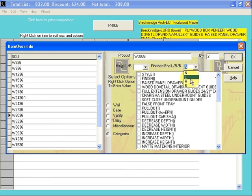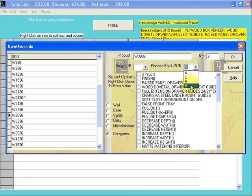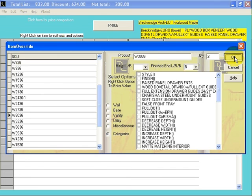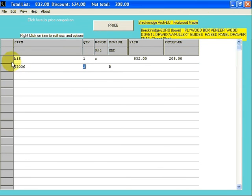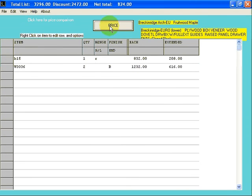There's no hinging available on a Wall 3036. It's a double door cabinet. You can change your finished ends. Click on the down arrow. The options are None, Left, Right, or Both. We'll select Both. And then say OK. It fills in your line. Click on your Price button, and you'll see your price.